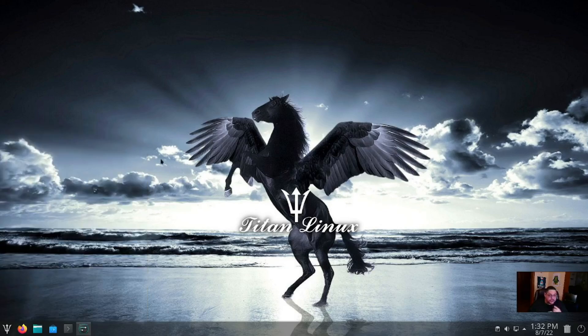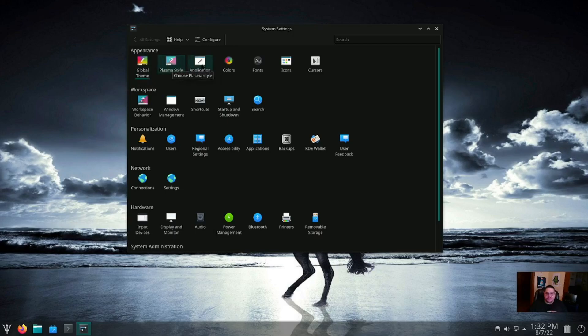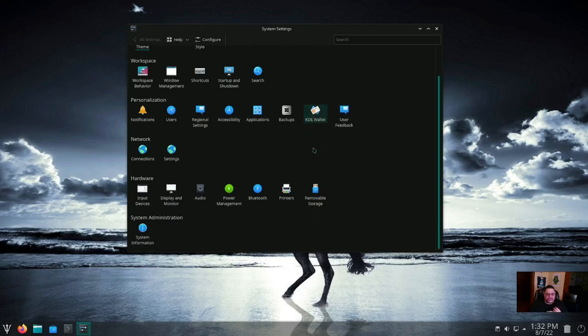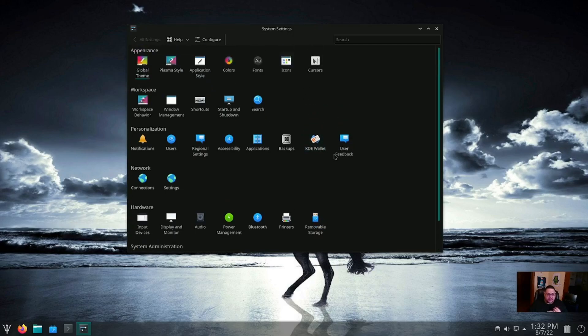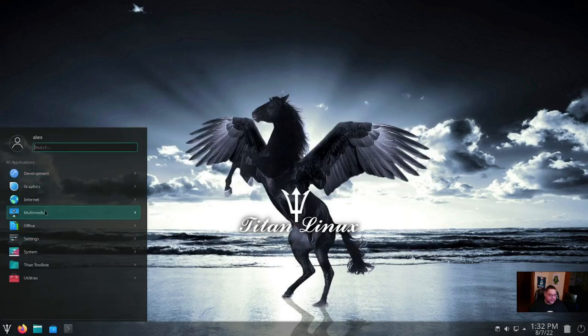In Settings, you have a GRUB Customizer. You've got a System Settings, which is your standard KDE5 system settings where you can customize your global theme, overall Plasma style—you know, just what KDE is about, being 100% customizable. So we'll go ahead and close out of that and go back to the launcher here.